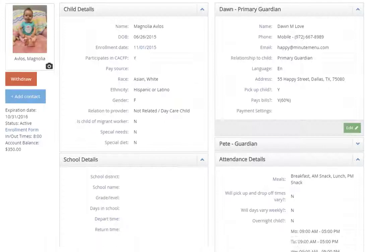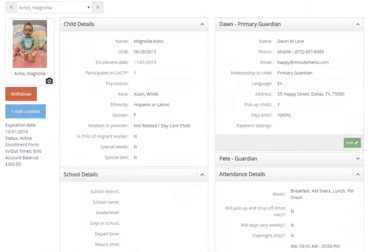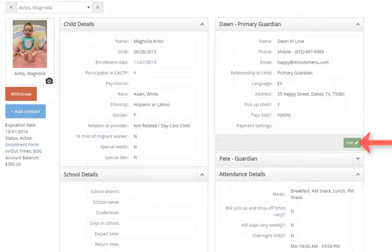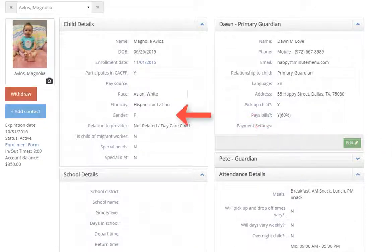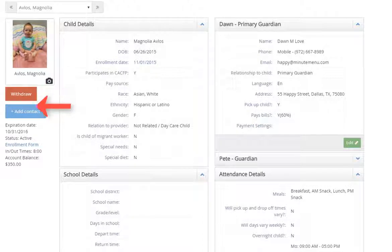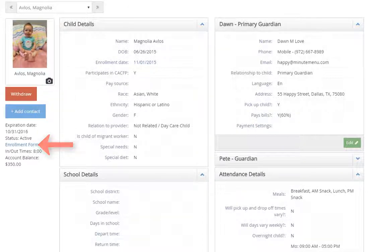Tap a child to view their information. From here some information is editable. You can also withdraw a child or print enrollment forms if needed.